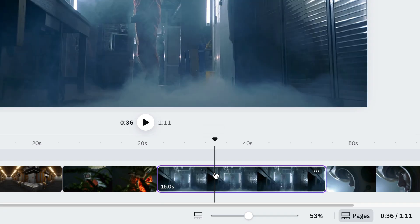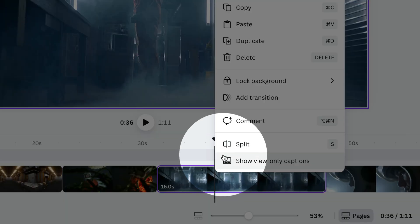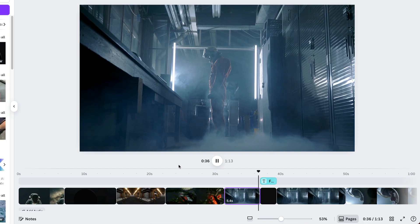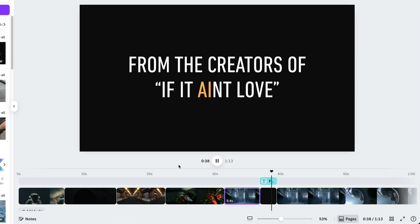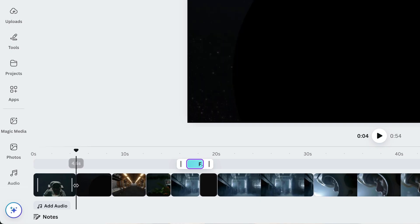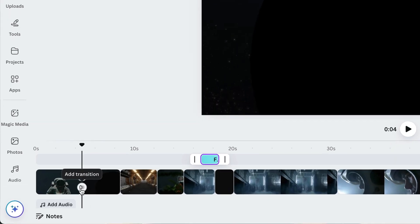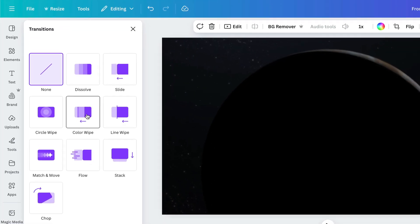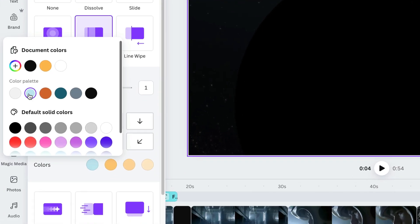Split comes in handy when you want to break a single shot into multiple moments. Click the clip, right-click, and choose Split. Now I can show the astronaut, cut to a title card, then jump back into the same clip. Once you've got the best moments lined up, the next step is making sure the cuts between them feel smooth. Hover between clips on the timeline, click Transitions, and pick Color Wipe. You can choose colors from your brand kit, keeping it consistent.